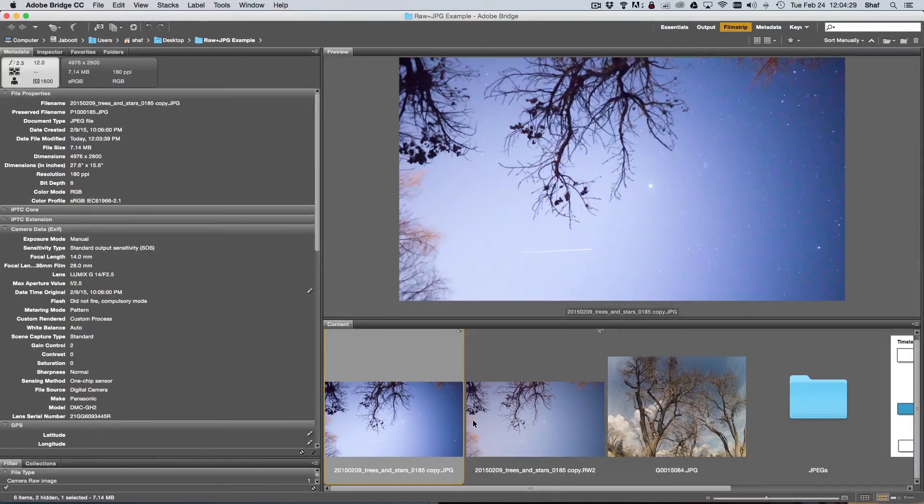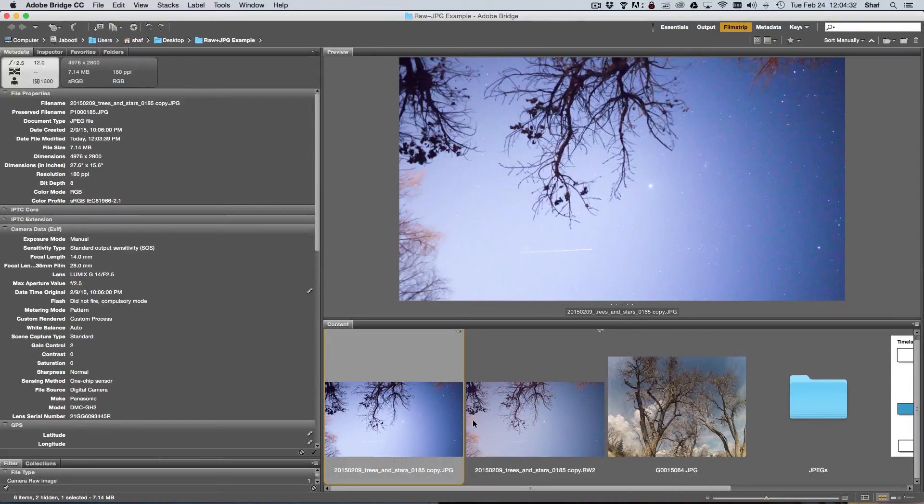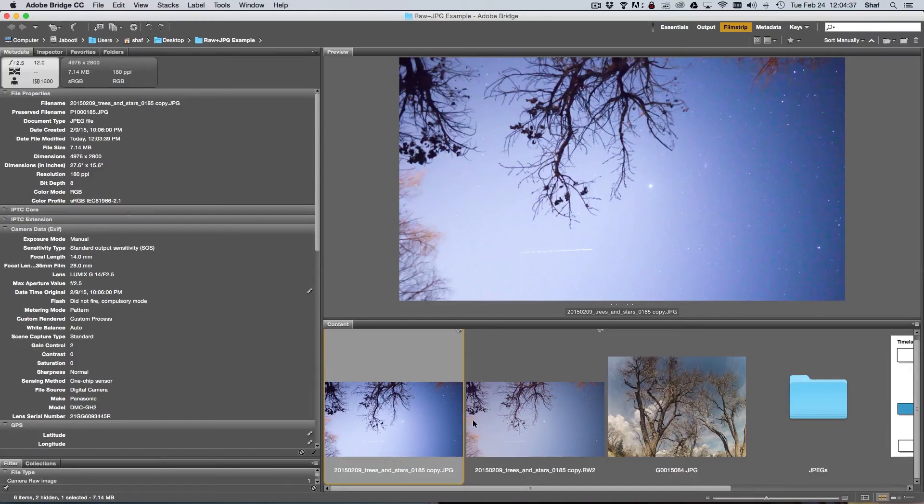That's the basic difference between RAW and JPEG in shooting time lapses. This is Jay Schaefer for Skylapser.com. Be sure to subscribe to our YouTube channel and visit us on the website Skylapser.com.